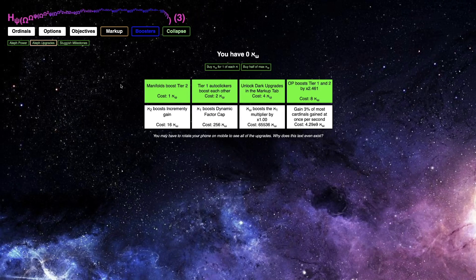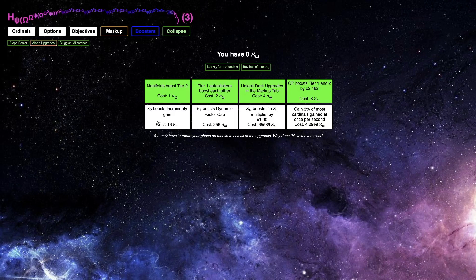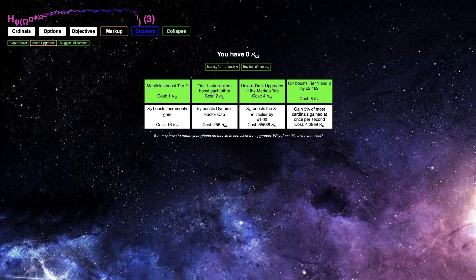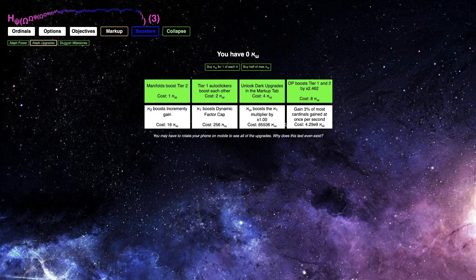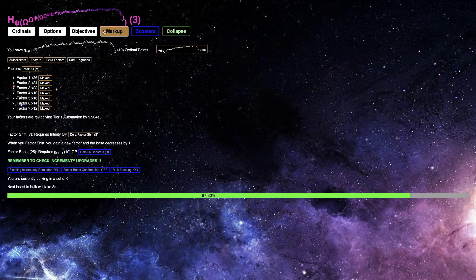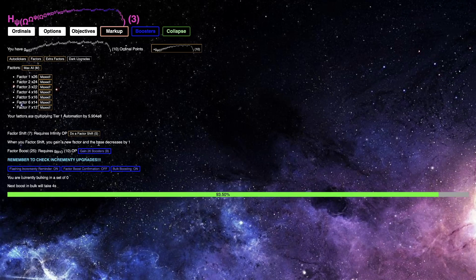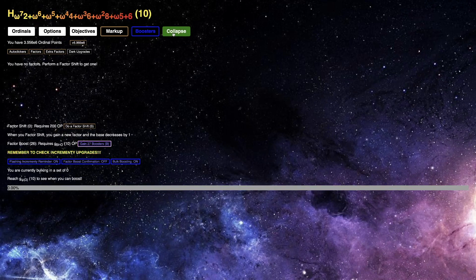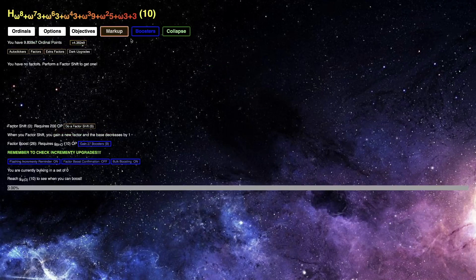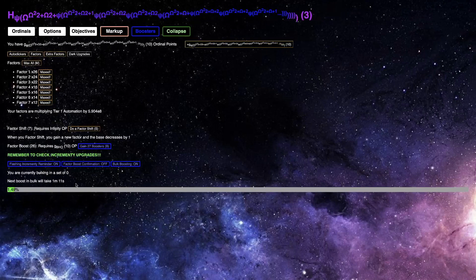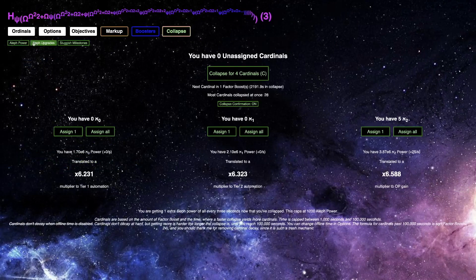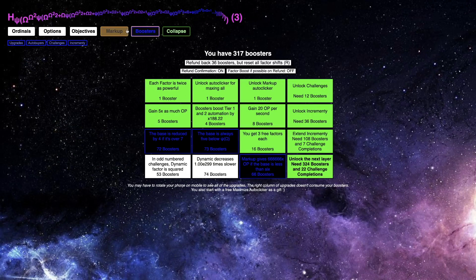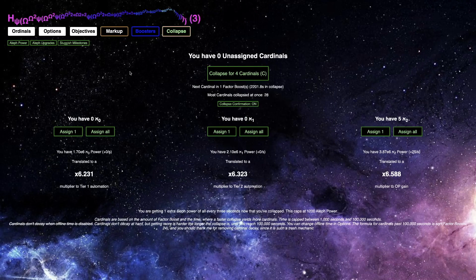I was thinking, incrementing means I can finally start getting more incrementing because incrementing is very slow. And then the next one is olive 1 boosts dynamic factor cap. So that, I think, will help in total. This is olive omega boosts the olive 1 multiplier by a certain amount. And this is gain 3% of most cardinals gained at once per second. That's actually really nice, but that one costs a ridiculous amount of cardinals. You can see with this one factor boost, it's still 4 cardinals. I need to actually hold S down, but it's just going to keep getting quicker and quicker each time. Because of this booster upgrade that increases each time. I don't think there's really much else I can do to speed up any further. See in a bit.